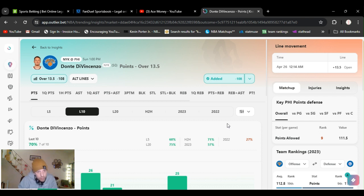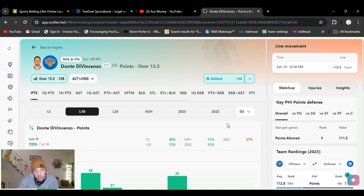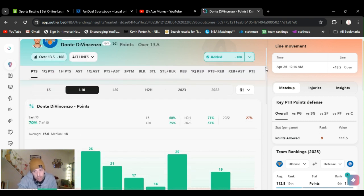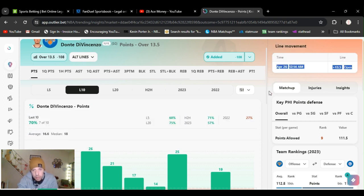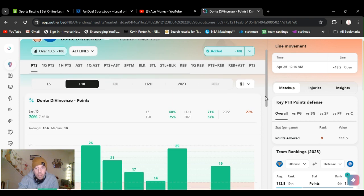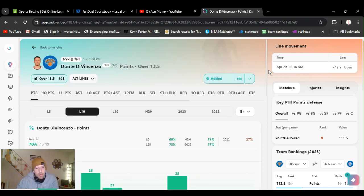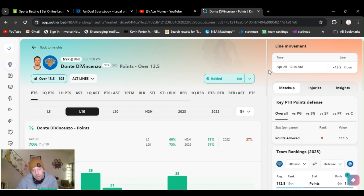All right, enough with all the funny talk. Let's get right into this. Dante DiVincenzo over 13.5 points, minus 108 on DraftKings. He didn't hit this last game. Knicks lost, he got poked in the eye right in the beginning and had a shitty game. Numbers are normally 15 or 17.5, brought down to 13.5. It's a bounce back game, I feel like it's a revenge game. They lost, he's going to come back trying to prove a point. I bet he's going to go over this by halftime.